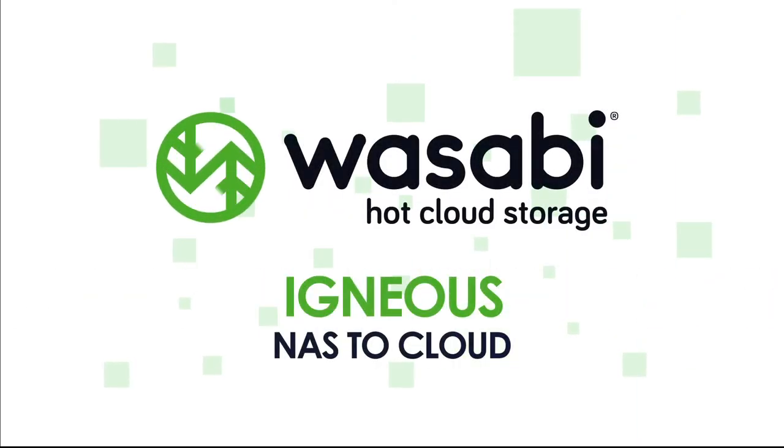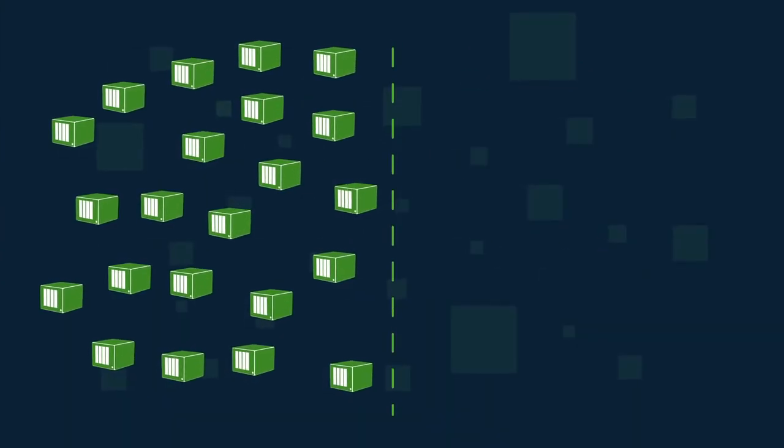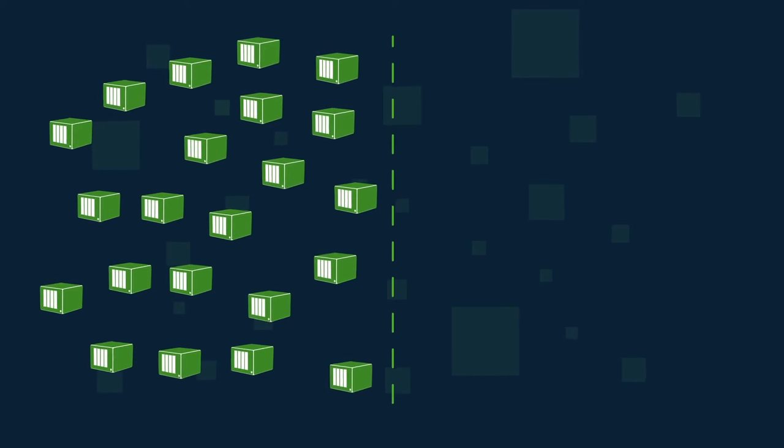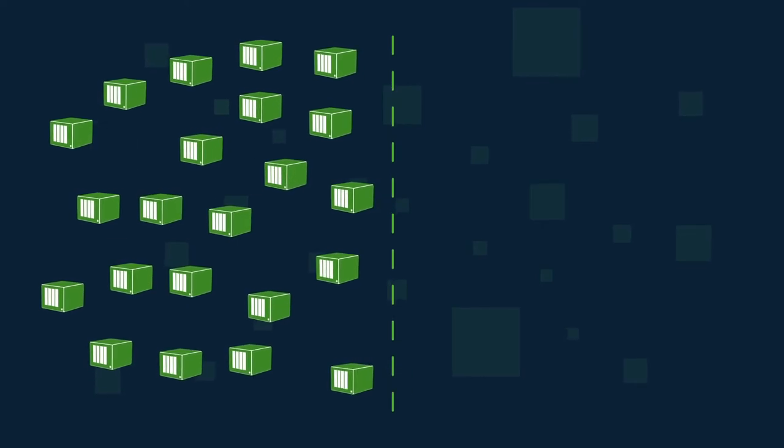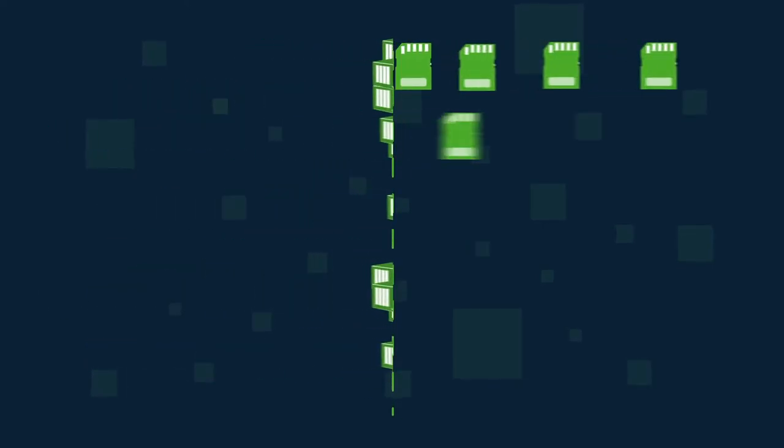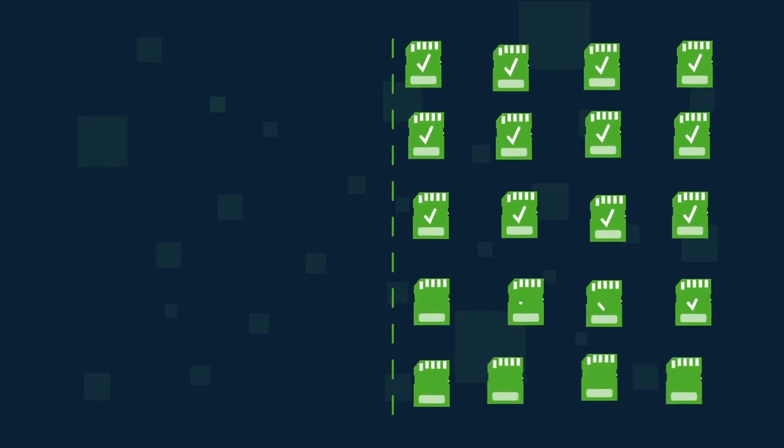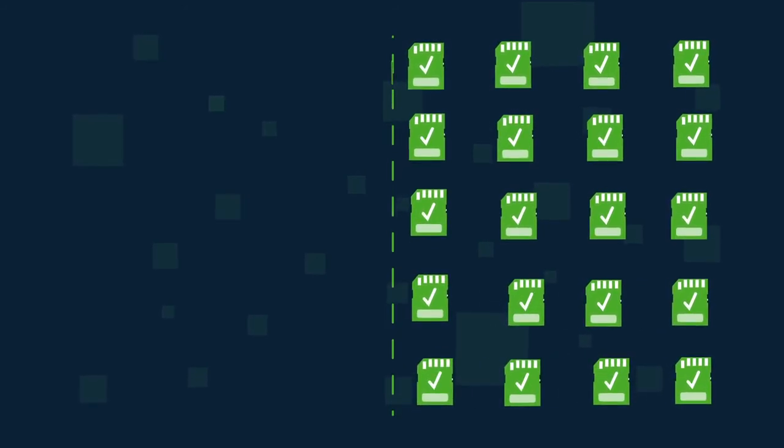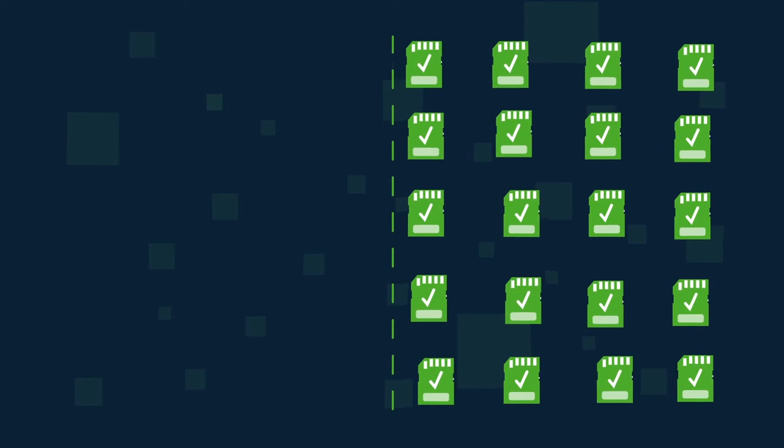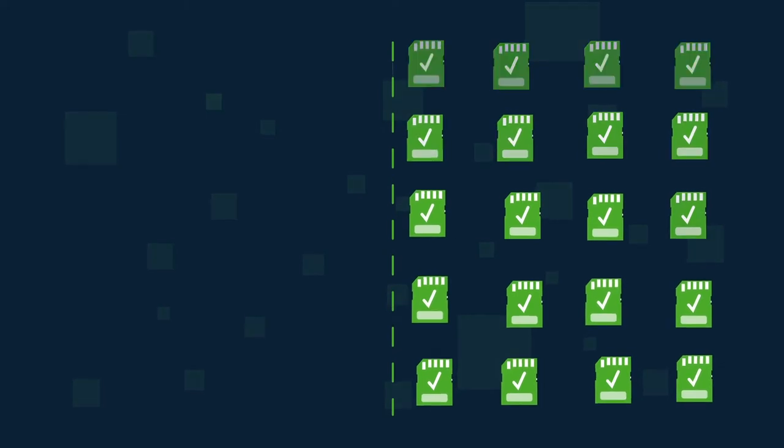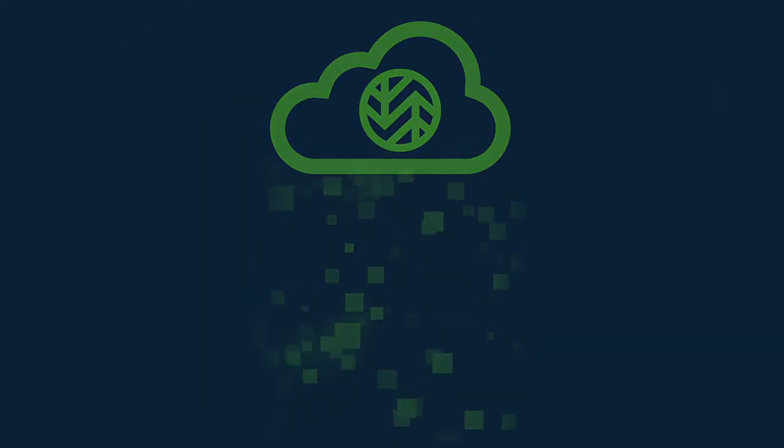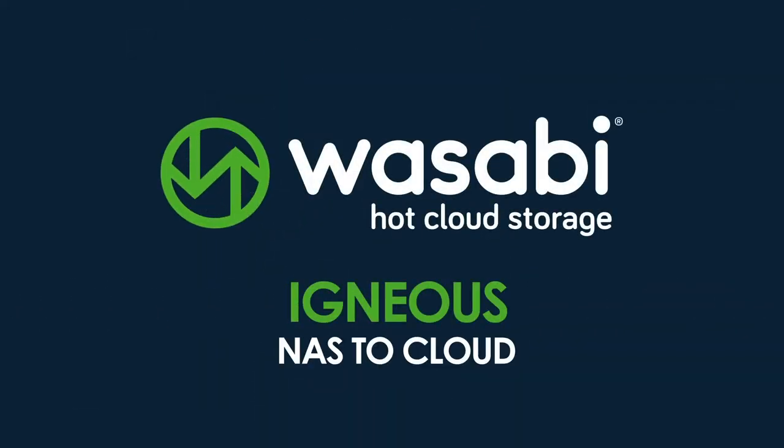Igneous. NAS to cloud. Igneous delivers a high-performance, unstructured data management solution for media and entertainment environments. Igneous is designed to move M&E data at scale. You can quickly find, protect, and manage data across your entire organization. With Igneous, backing up or archiving data from your NAS systems to Wasabi is fast and easy.